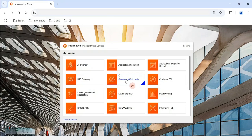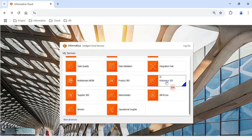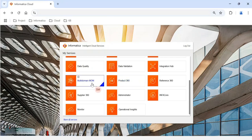As a business user you may need to access the end application — for customer data it is Customer 360, for product data it is Product 360, for reference data it is Reference 360. If you are handling end-user experience you need access to chiclets such as Customer 360, Reference 360, and Product 360. If you are not using any out-of-the-box solution, you need access to the Multi-Domain MDM chiclet.